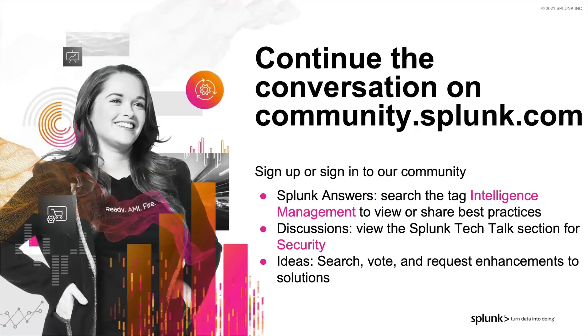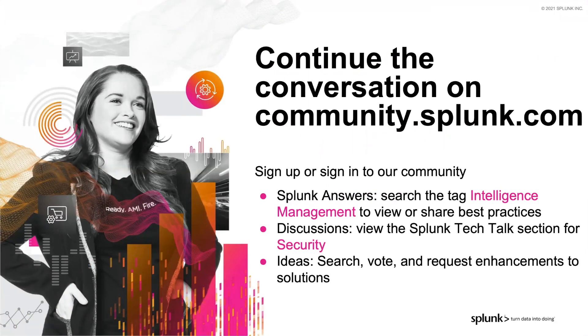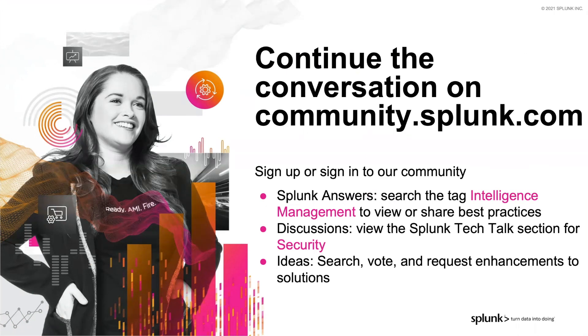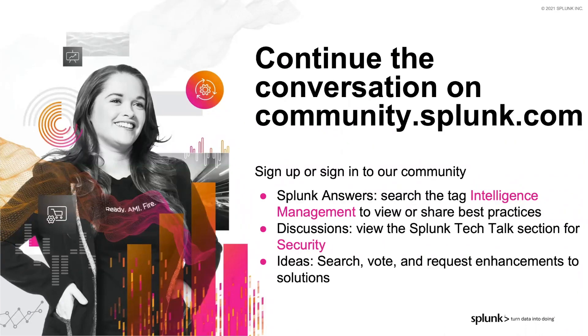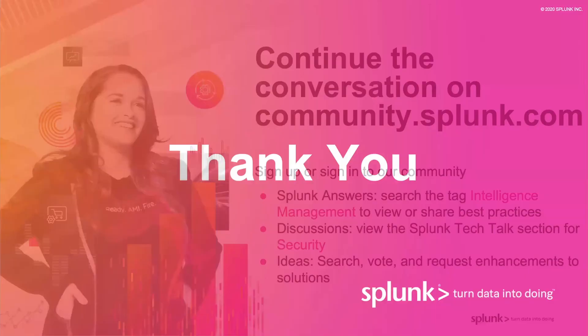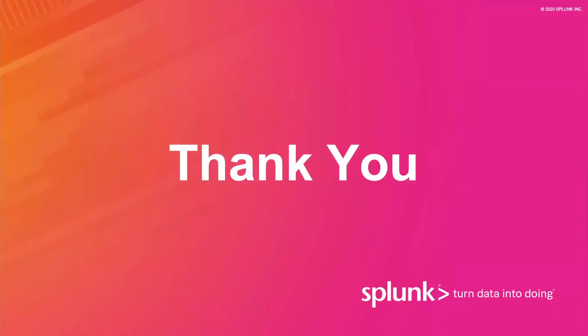Don't forget that we have an incredible community of Splunk users on our community site. You can search the answer section on intelligence management. You can continue the conversation for this talk within the discussion section called tech talks at Splunk.com/techtalk, where you will find all the additional resources. And finally, there's Splunk ideas where you can submit new product enhancements or vote for your current ideas from other customers. We really appreciate you taking the time out of your schedules to join us today. Please tune back in for future tech talks, and we are excited to share the series with you.